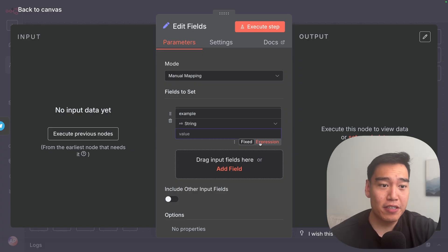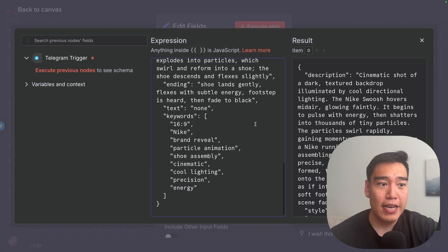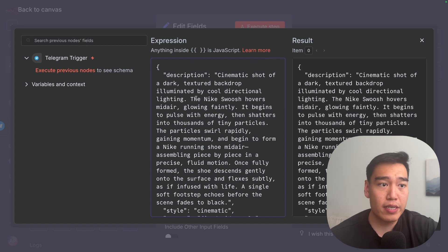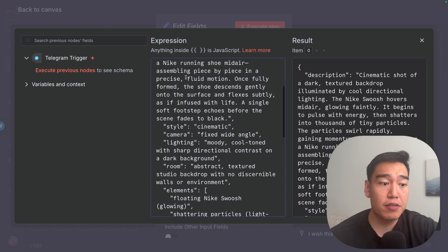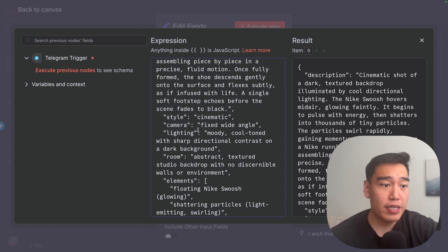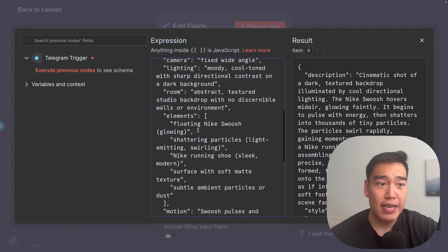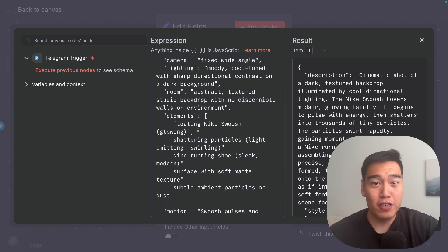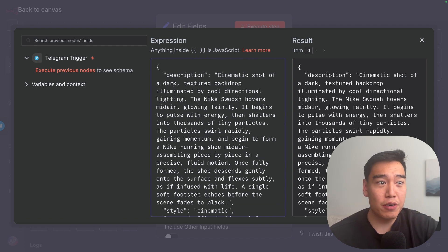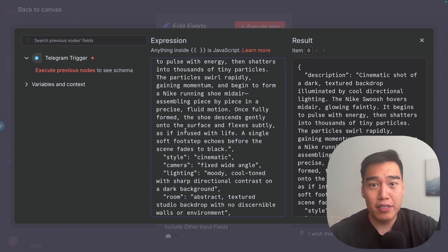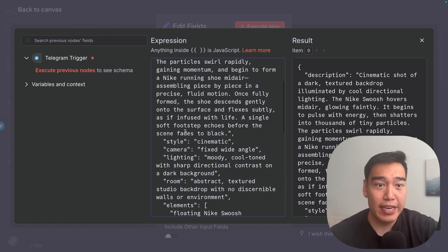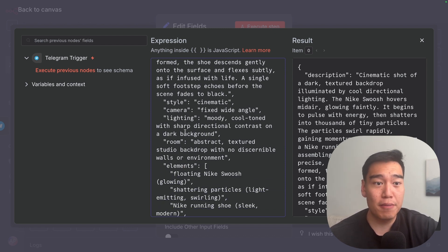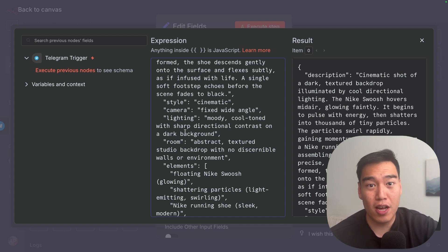Heading back, click 'expression' to open it up, and paste the example in. We have the description of the video, the style, the camera work, lighting, room, elements — these just expand on your prompts. So if we type in something like 'skateboard,' it'll give a more thorough description: what style to use for the skateboard video, the camera, the lighting. We're not copying this one-to-one, but we do want all of these elements inside our improved prompt so that our final video is going to look a lot better.